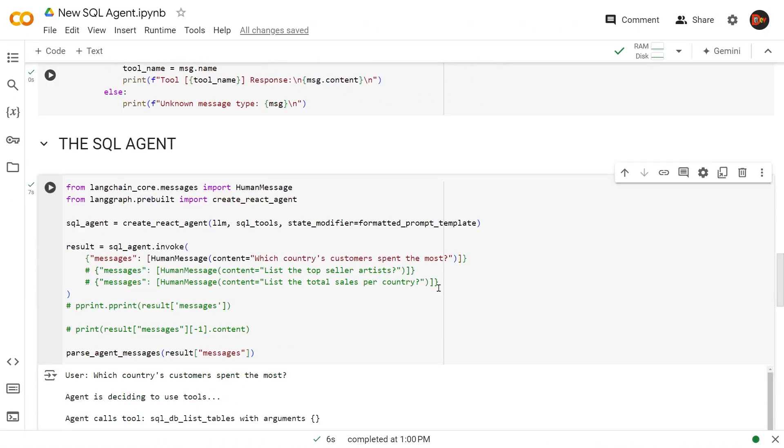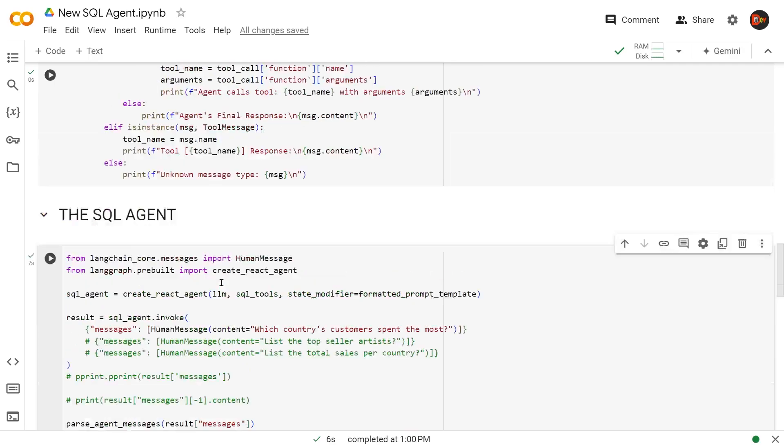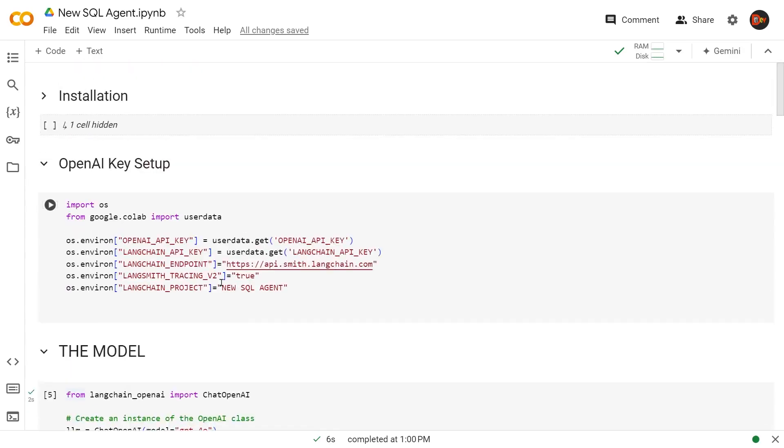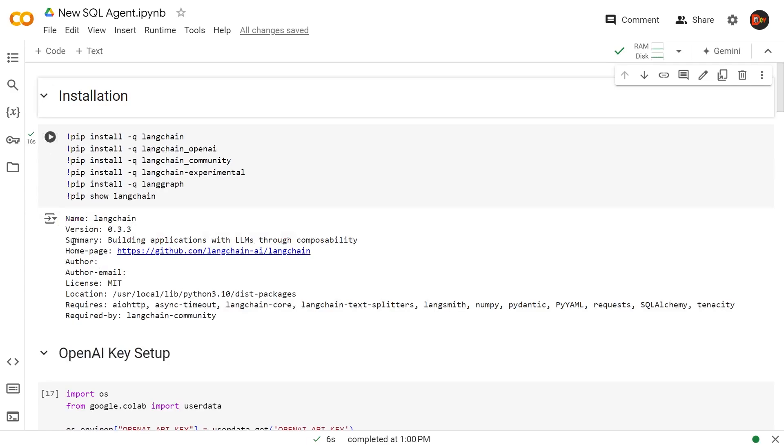Alright. So with that, we have just finished building our SQL agent and tested it thoroughly and traced the details with Langsmith. And this time we did not use agent executor. We used create_react_agent from LangGraph. And once again, if you look here, this is the latest version we used, LangChain version 0.3.3. Until next time, thanks for watching.